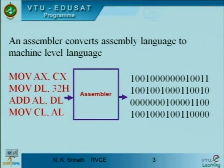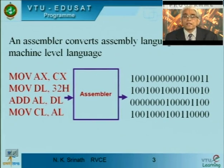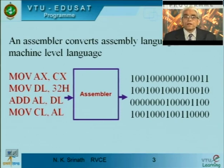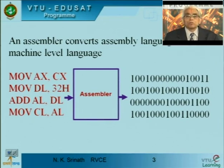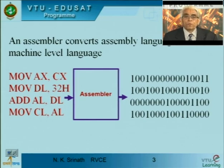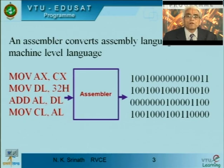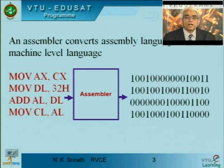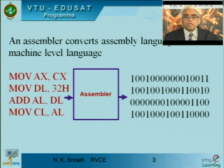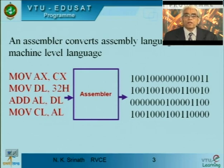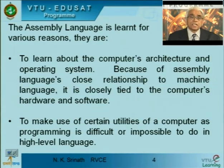For example, MOV AX, CX is converted to the binary equivalent value by the assembler. Since the binary number is quite difficult for the user to read, it is grouped into 4 and represented as hexadecimal on the screen. Henceforth, we will be talking about each code in terms of hexadecimal number system. But actually the assembler converts each assembly language instruction to its equivalent binary value, and we put it in hexadecimal for convenience.